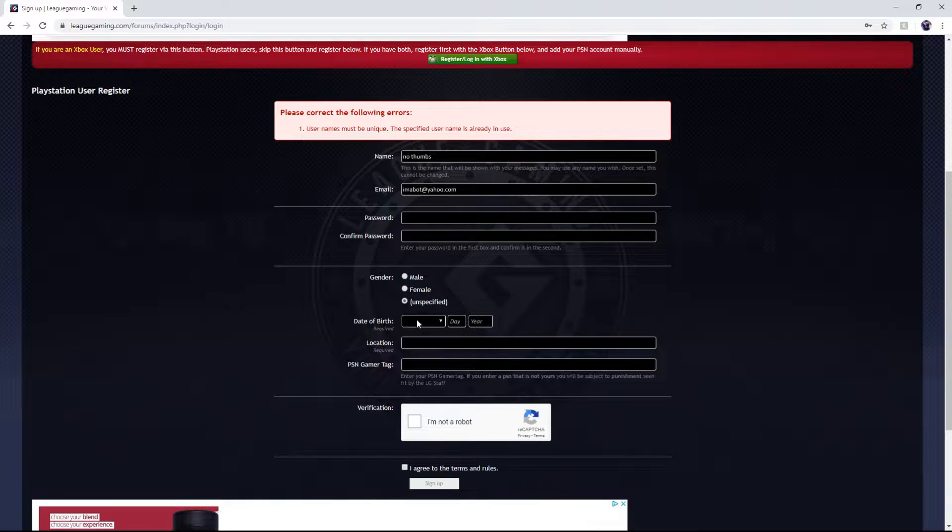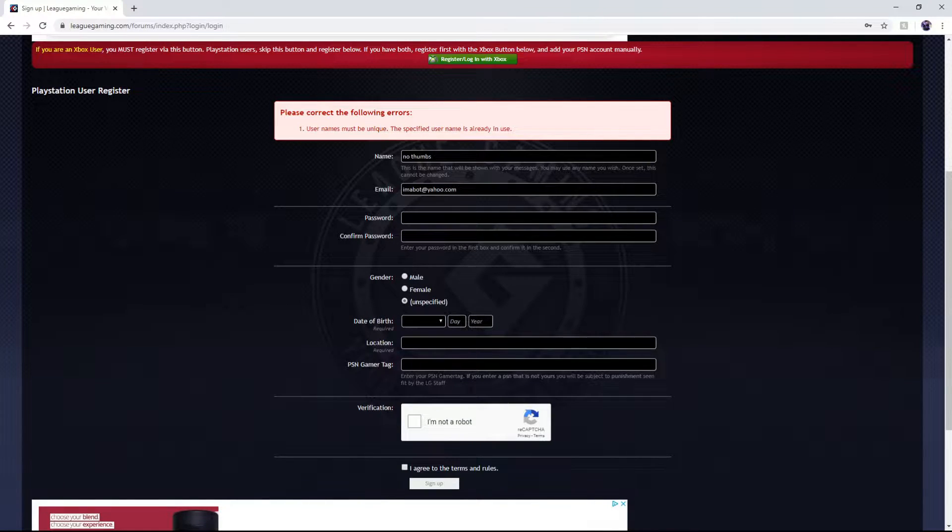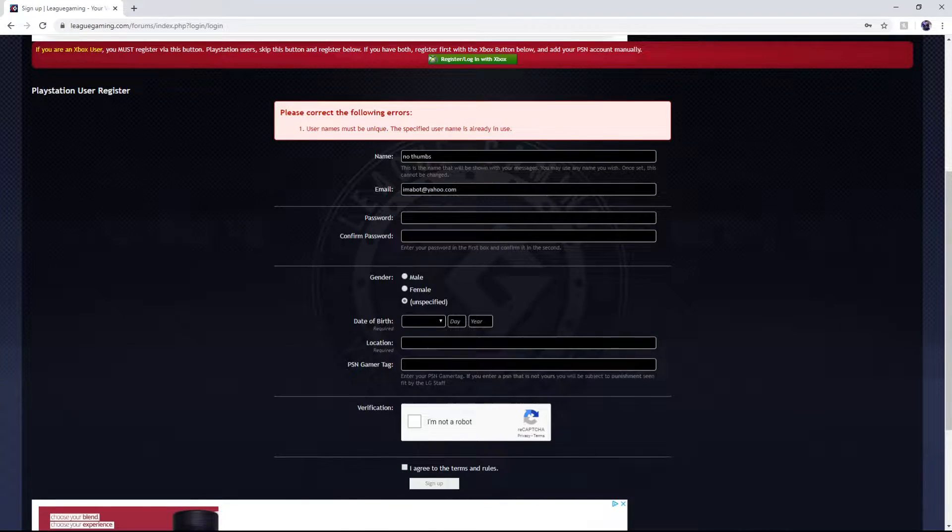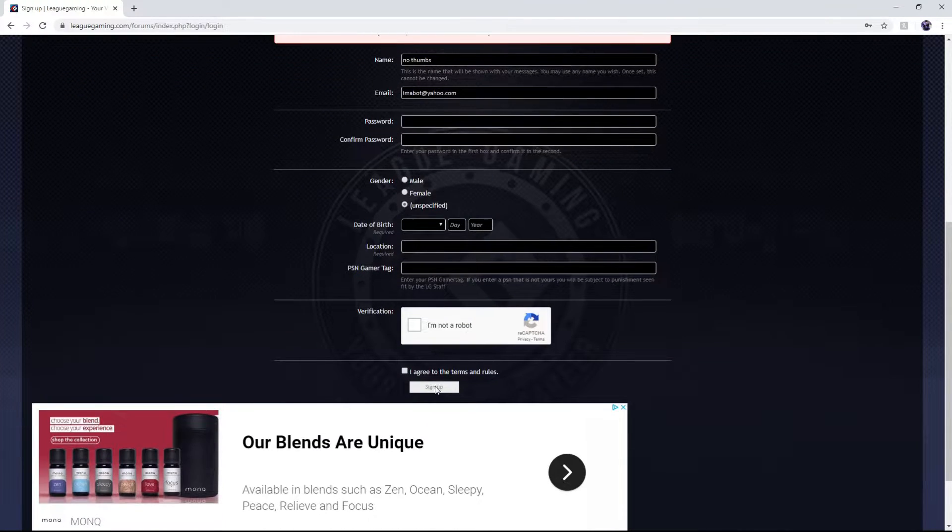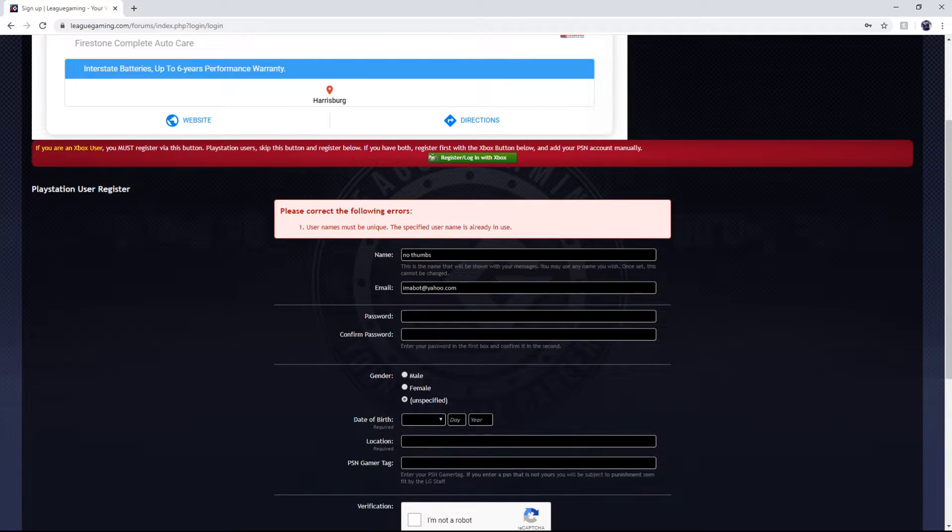Get your gender, date of birth, location, your PSN gamer tag, and you got to verify.